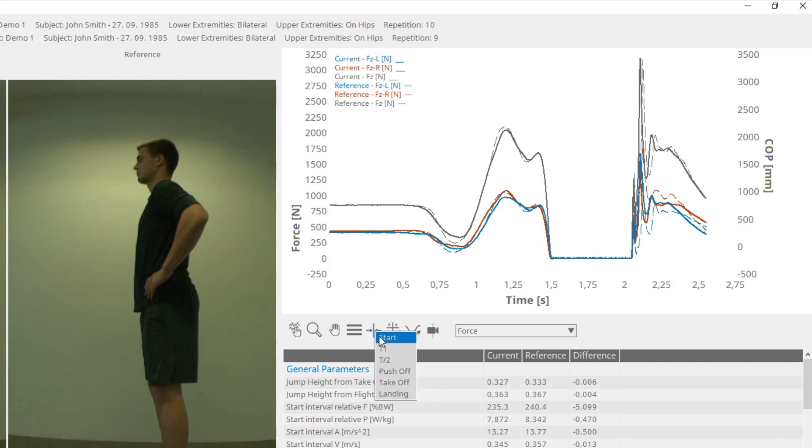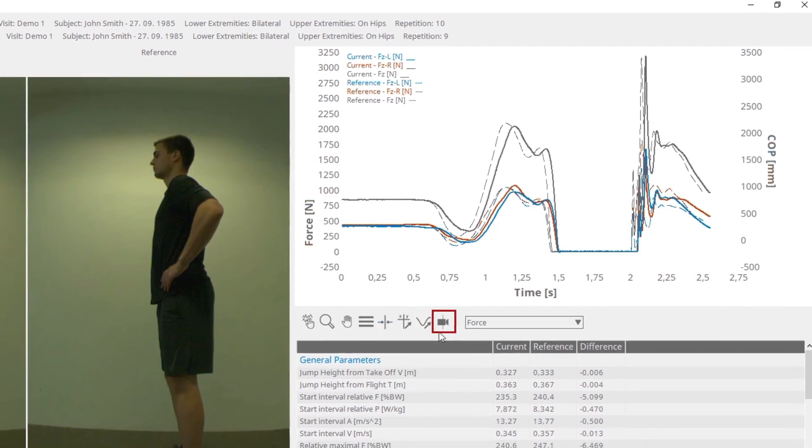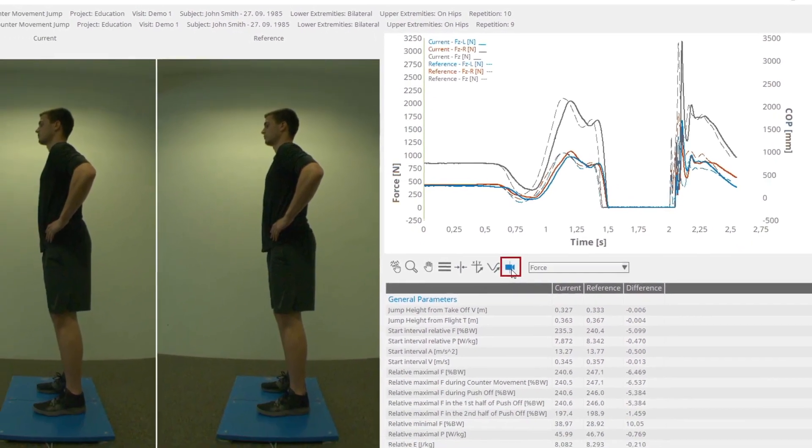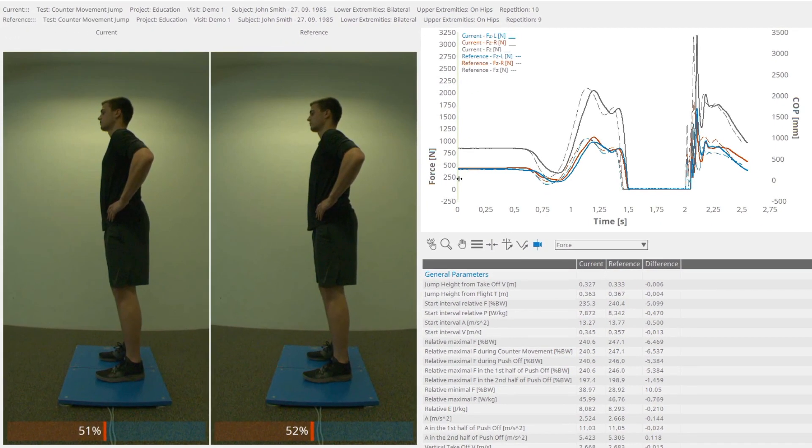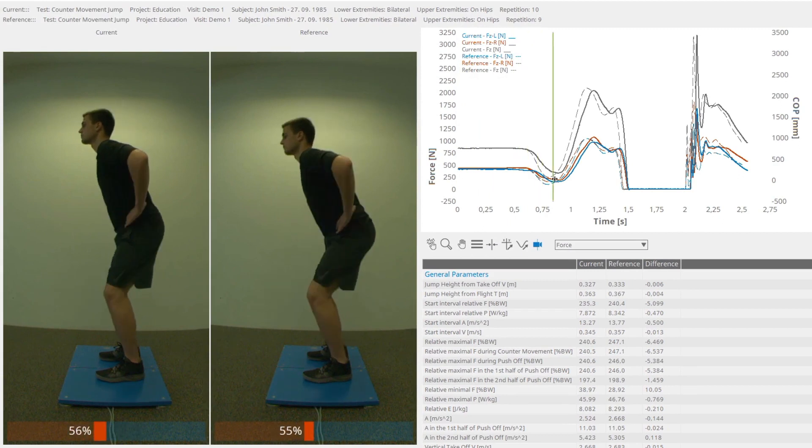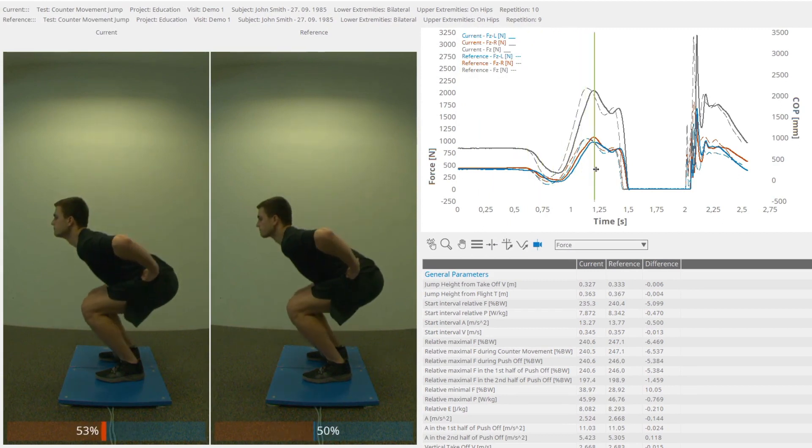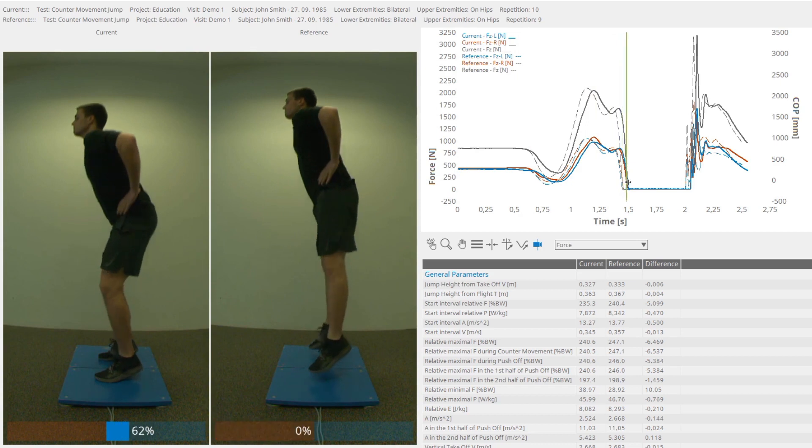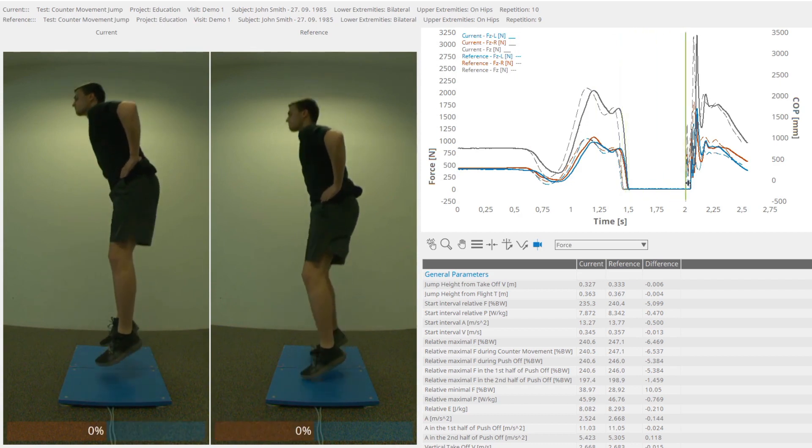In case of a measurement containing a video, there is an option to show the video cursor. When moving the video cursor on the graph, the corresponding video frame will be shown and vice versa.